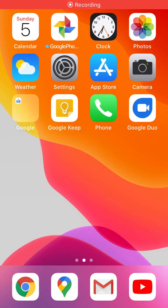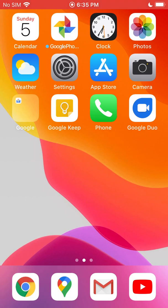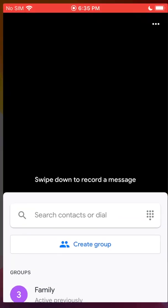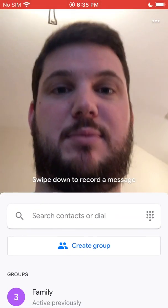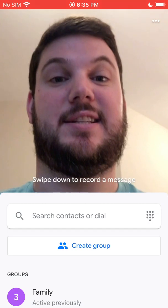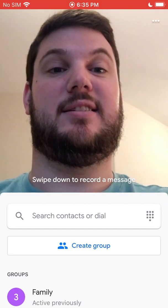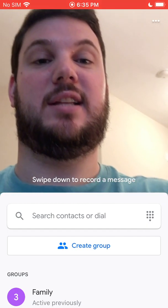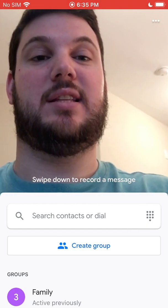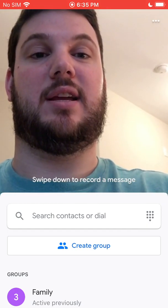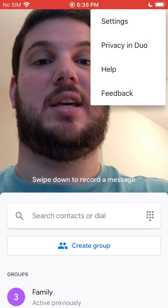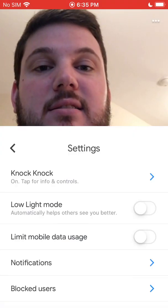I'm going to go over how to adjust some of your settings in the Google Duo app on an iPhone. Go ahead and open up the app, and to get into your settings, you're going to want to tap the three dots in the top right-hand corner, and then tap on Settings.